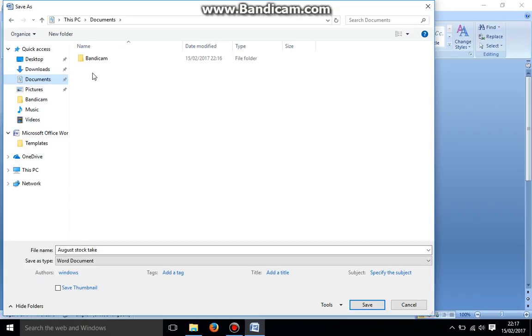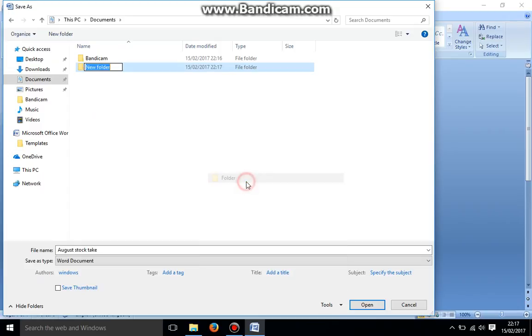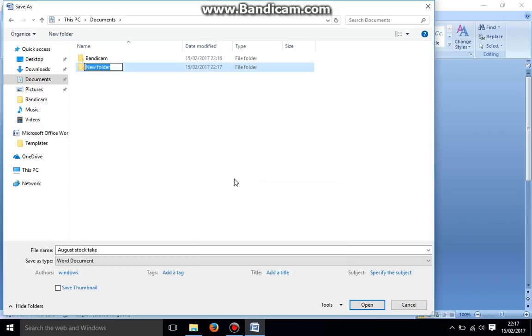Okay, now I want to create a new folder because I plan on having multiple different months of stock takes and I want to find them, have them all stored in one folder. So if I right click on the white here once, go down to New, Folder, I'm going to give the folder a relevant name, stock take, and hit enter once.